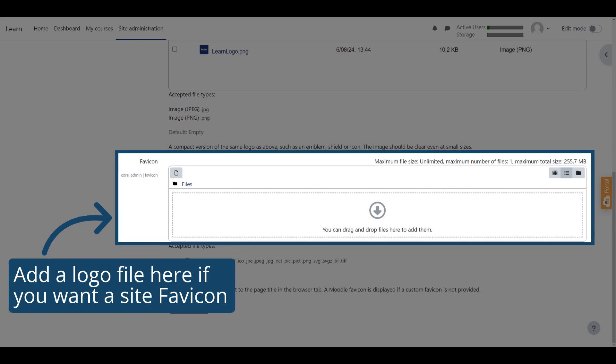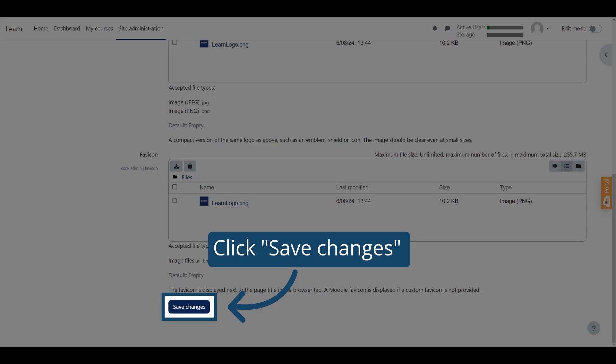You can add a site favicon by adding your logo file to the favicon section. The favicon is displayed next to the page title in the browser tab. A Moodle icon is displayed if you don't add your own image file. Don't forget to click Save Changes.